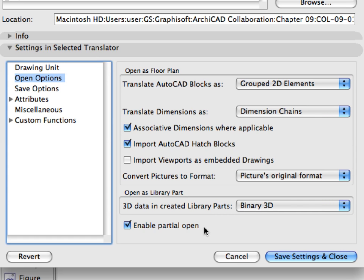This function enables you to filter the converted elements by layer when you open or merge a DWG file. Only elements on checked layers will be converted and imported into ARCHICAD.